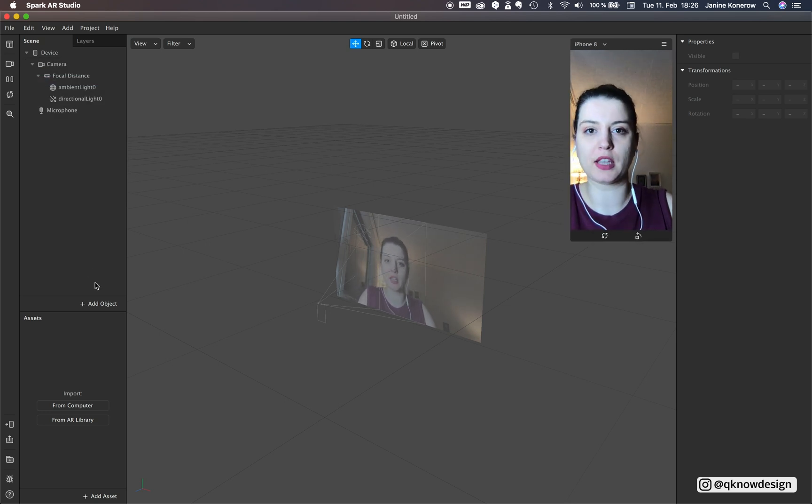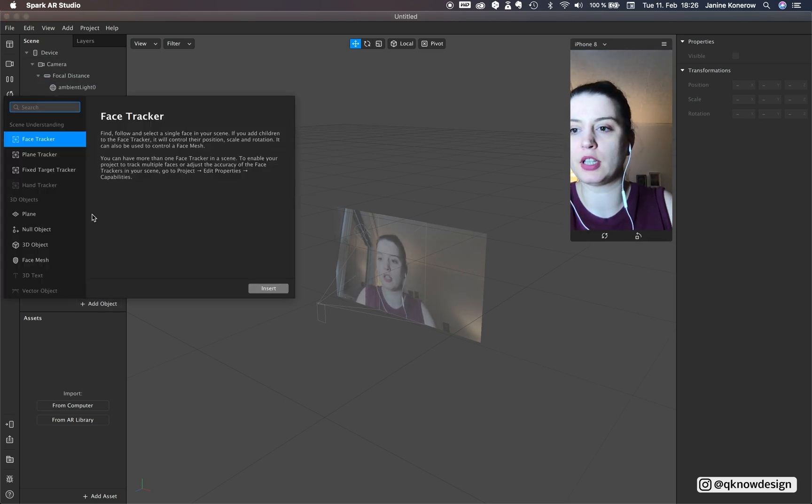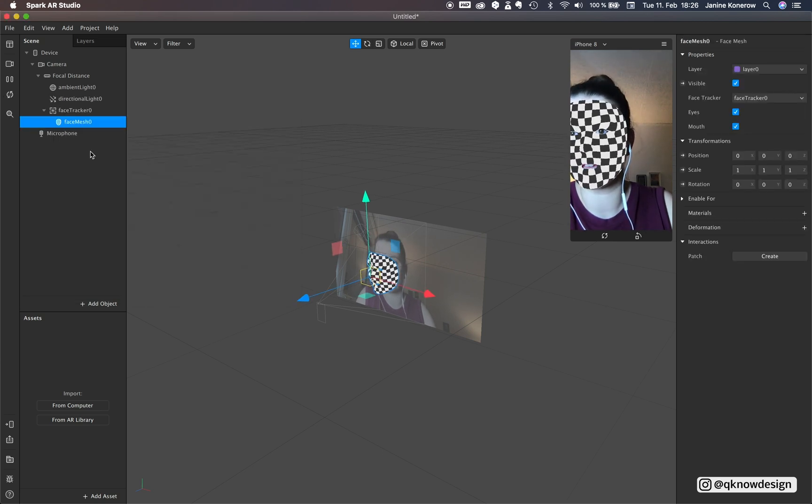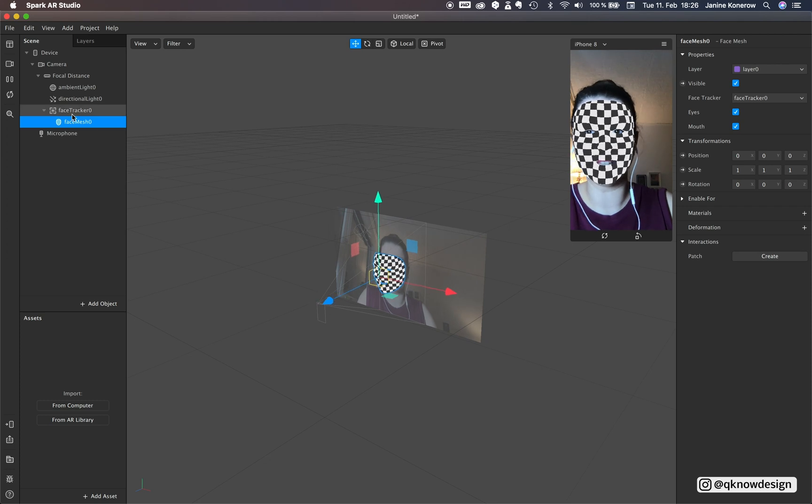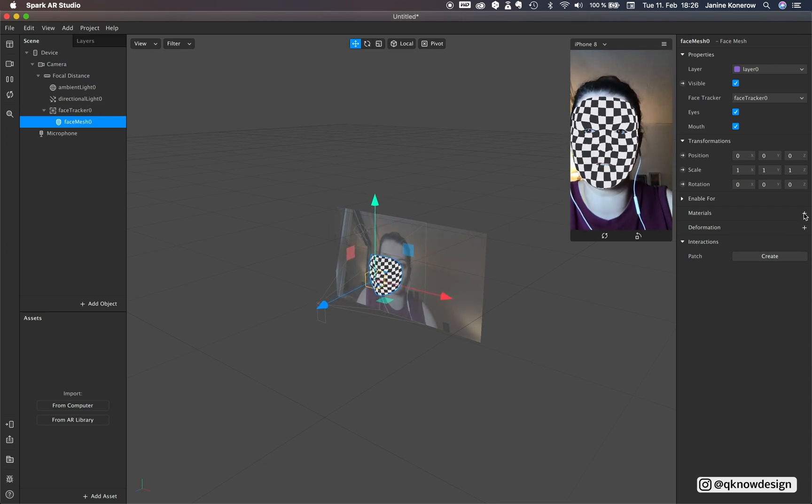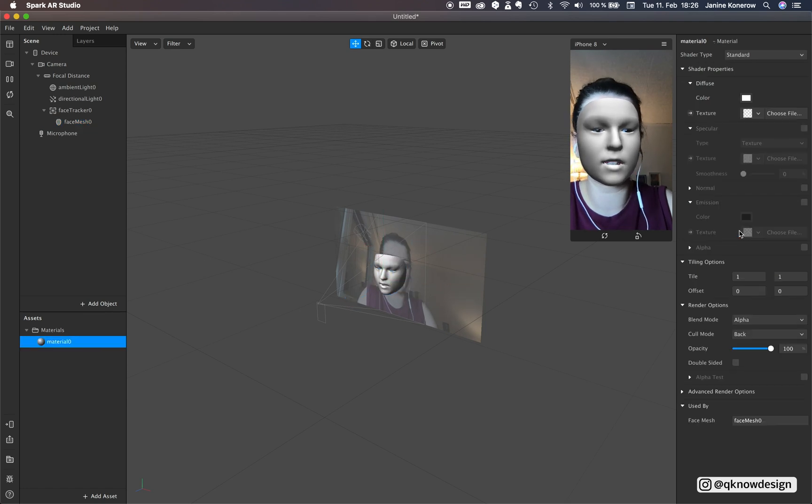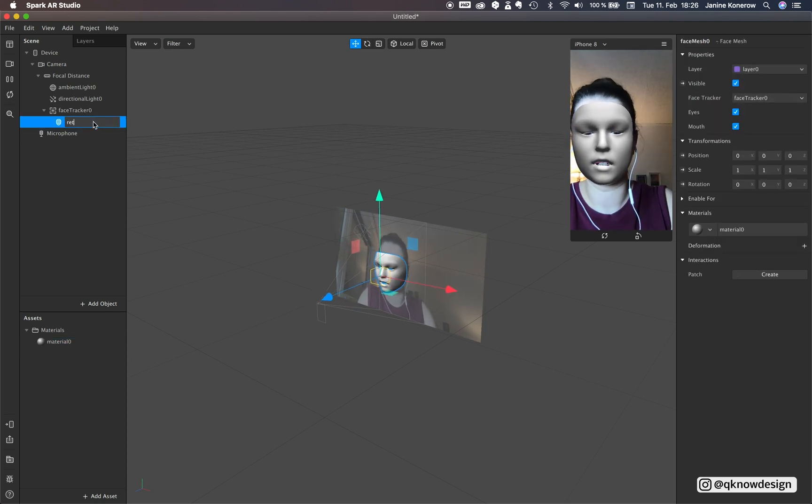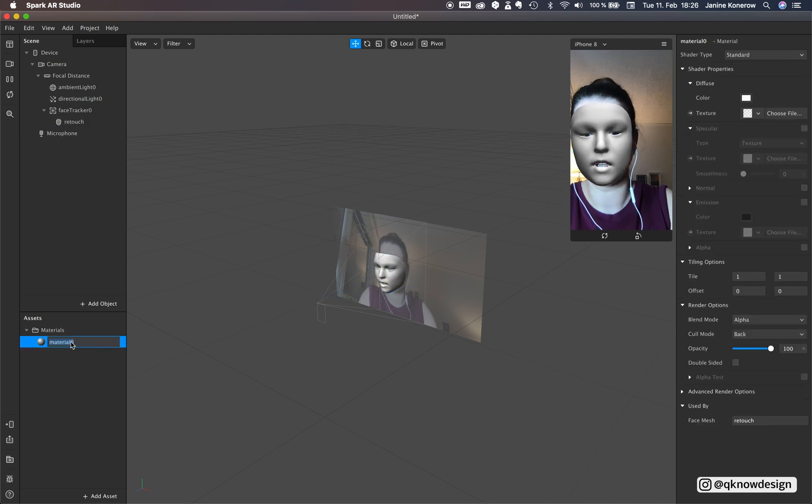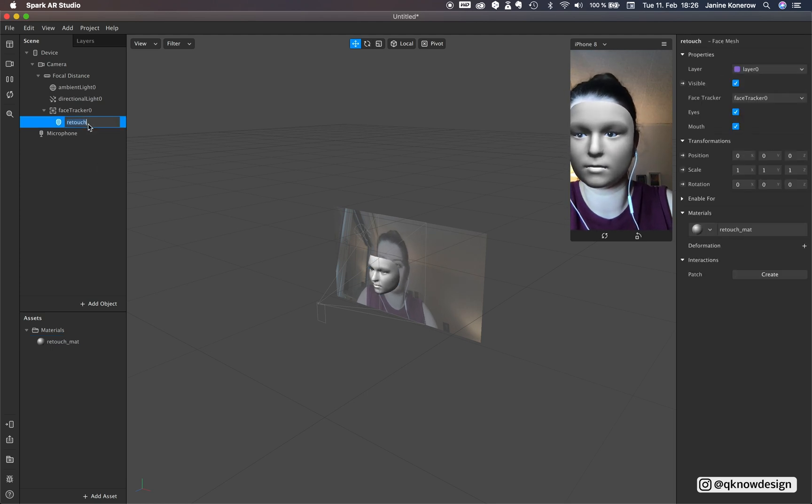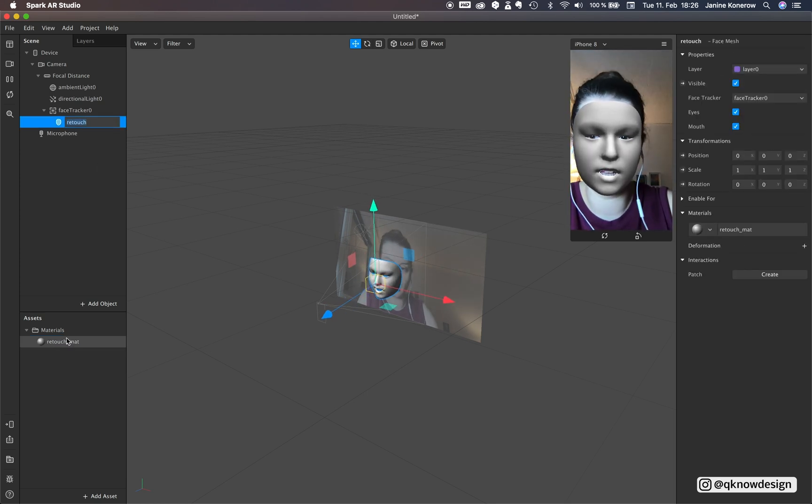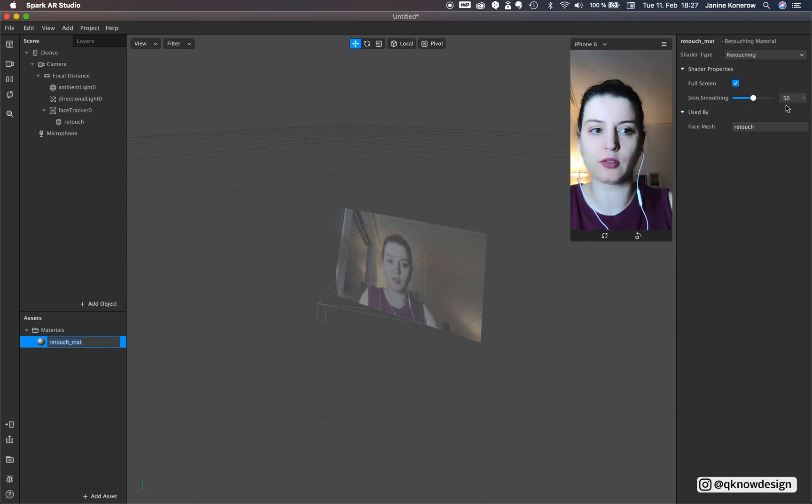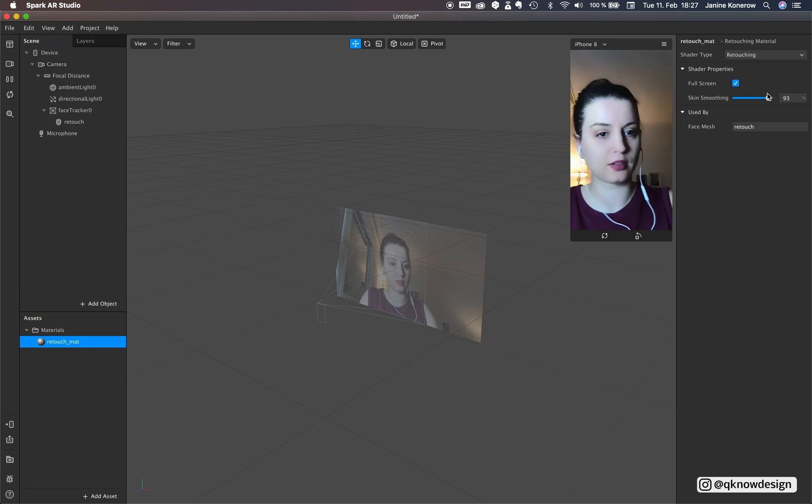Okay let's start with the tutorial and yes hello. We start with a face tracker and a retouch. You don't need the retouch for this tutorial but we need a face tracker. So just add a face mesh to your scene, add material. This is retouch, retouch mat. Retouching, 50% smooth.